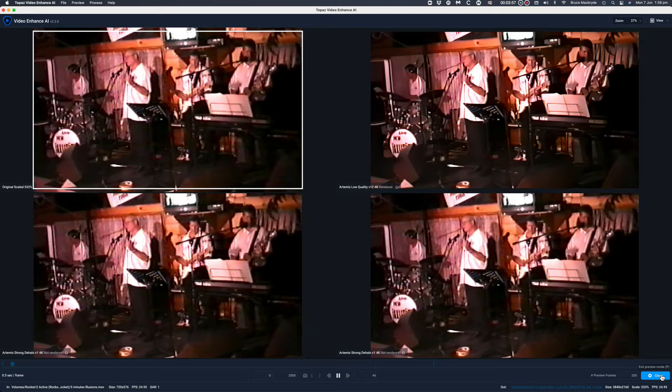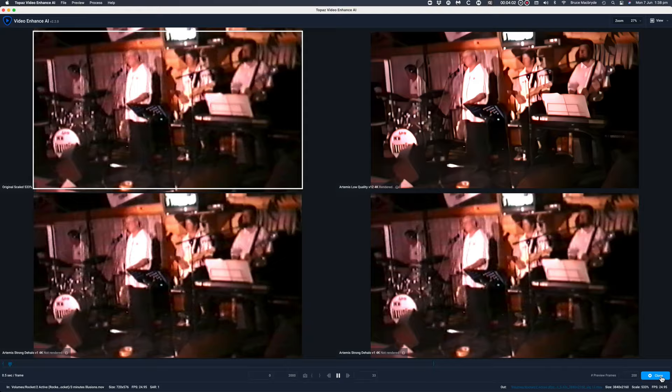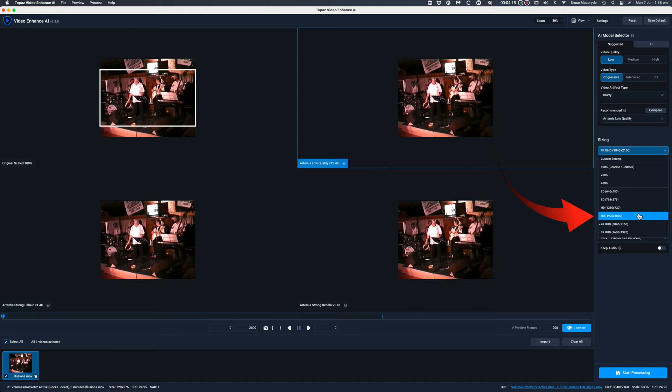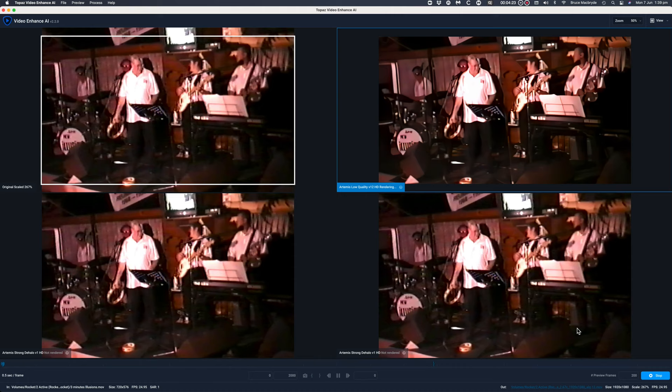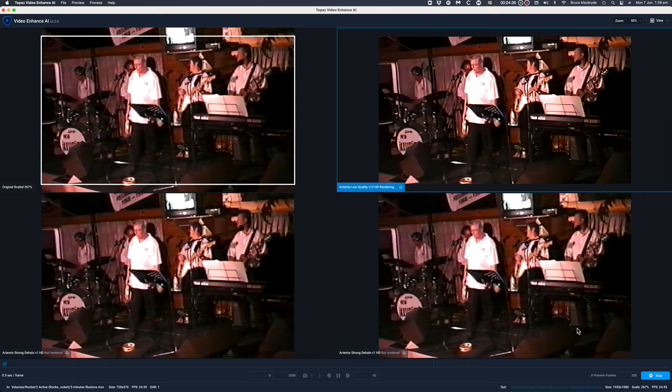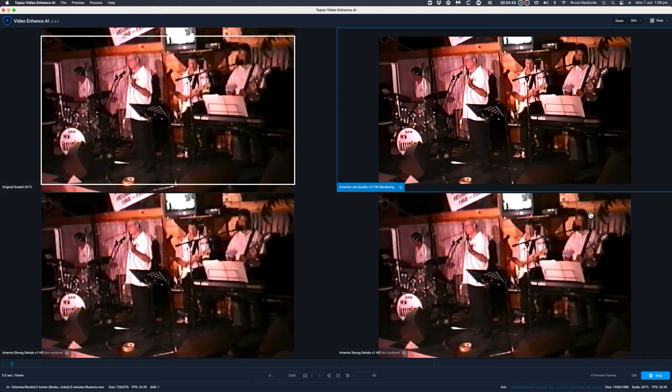I think 4k has overdone the enhancing and it's resulted in a cartoon look. So let's now look at the 1920x1280 output. I think this is too much overdone as well.